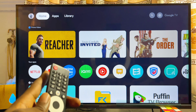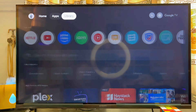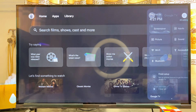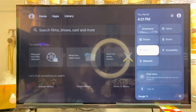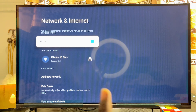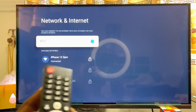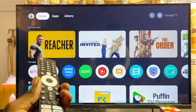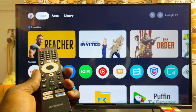First things first, you want to make sure that your Skyward Smart TV is connected to the internet. Scroll over to the settings icon and come over to Wi-Fi. You can see that my Skyward Smart TV is currently connected to my phone hotspot, so make sure yours is also connected to a Wi-Fi network or mobile hotspot.